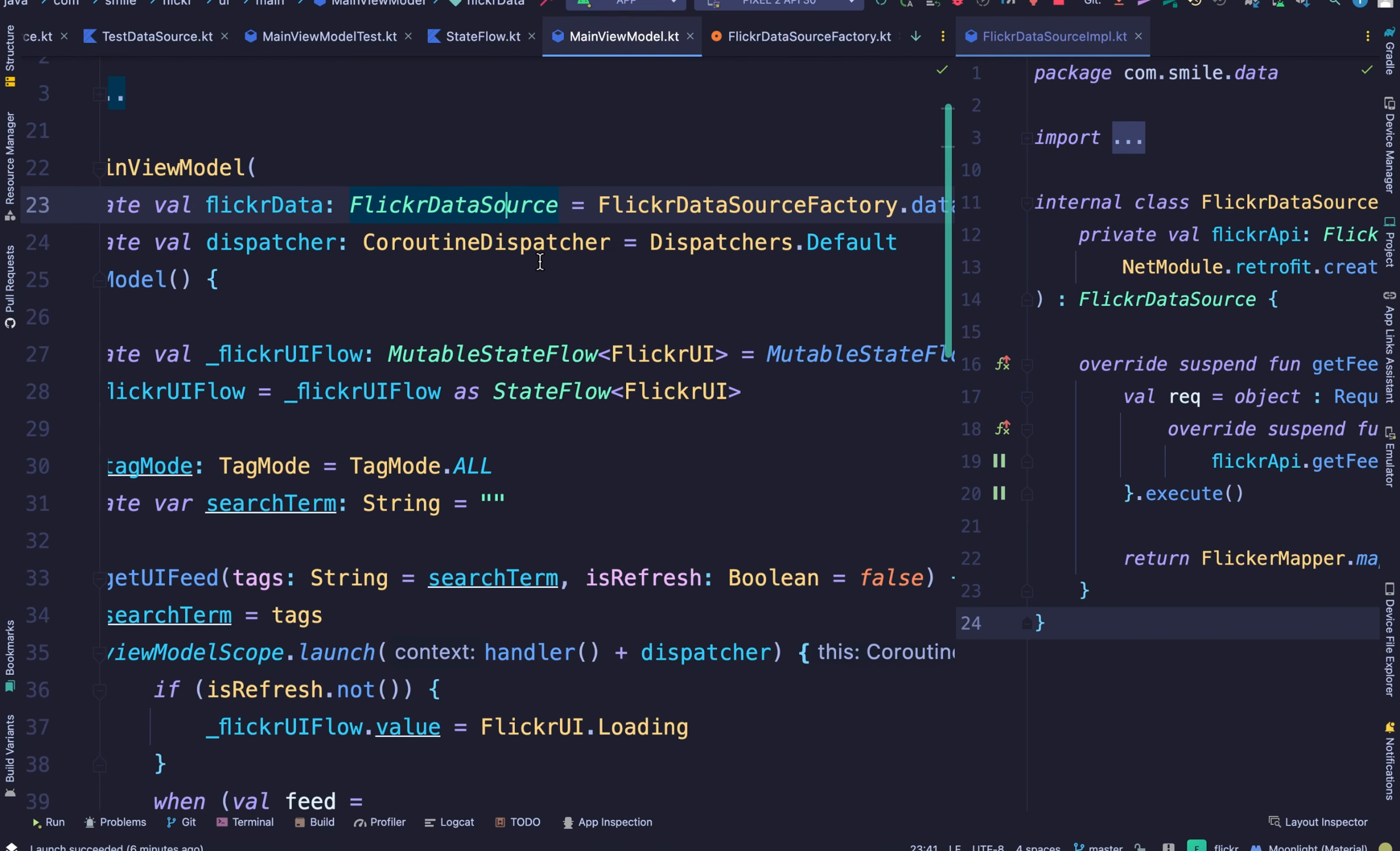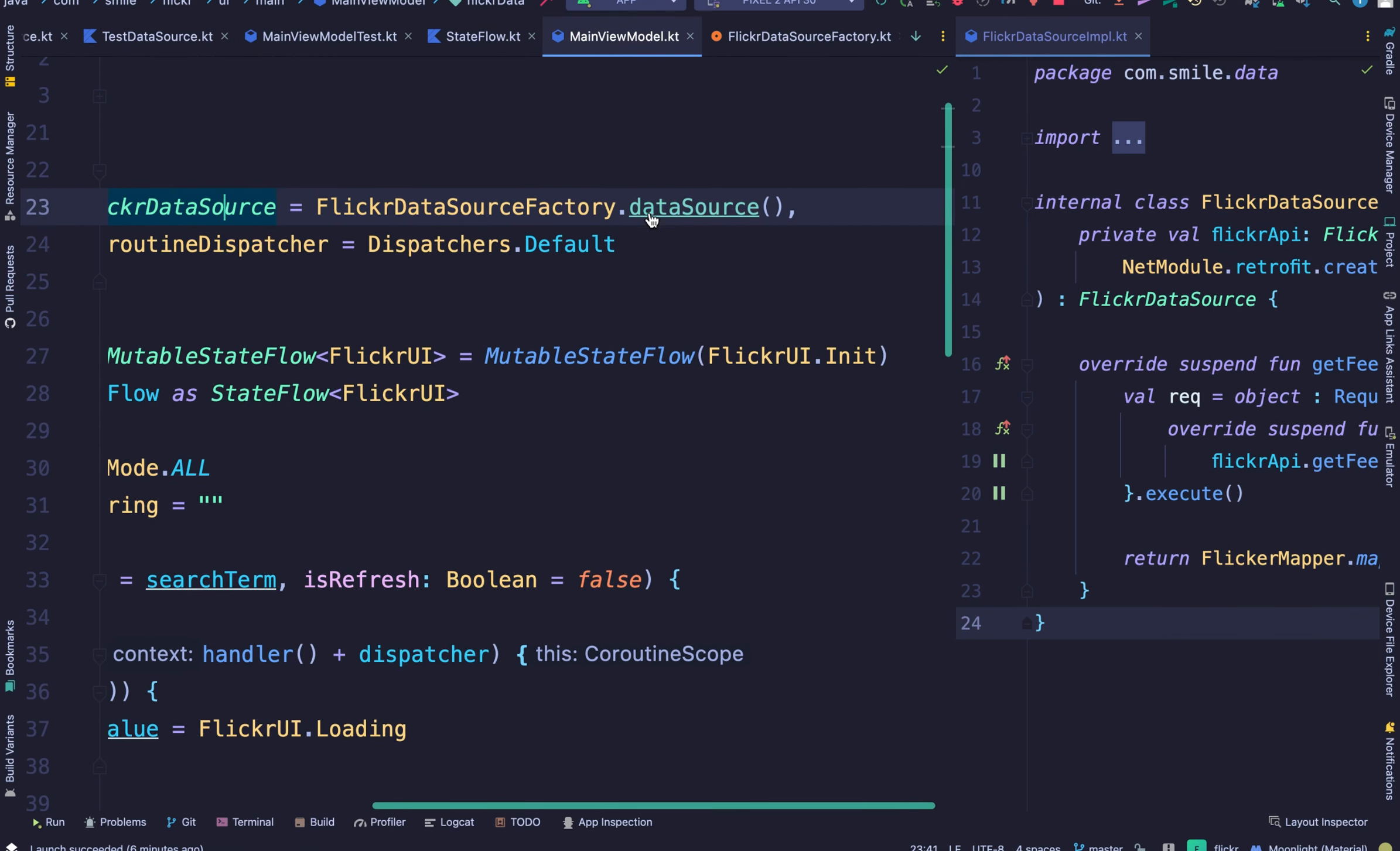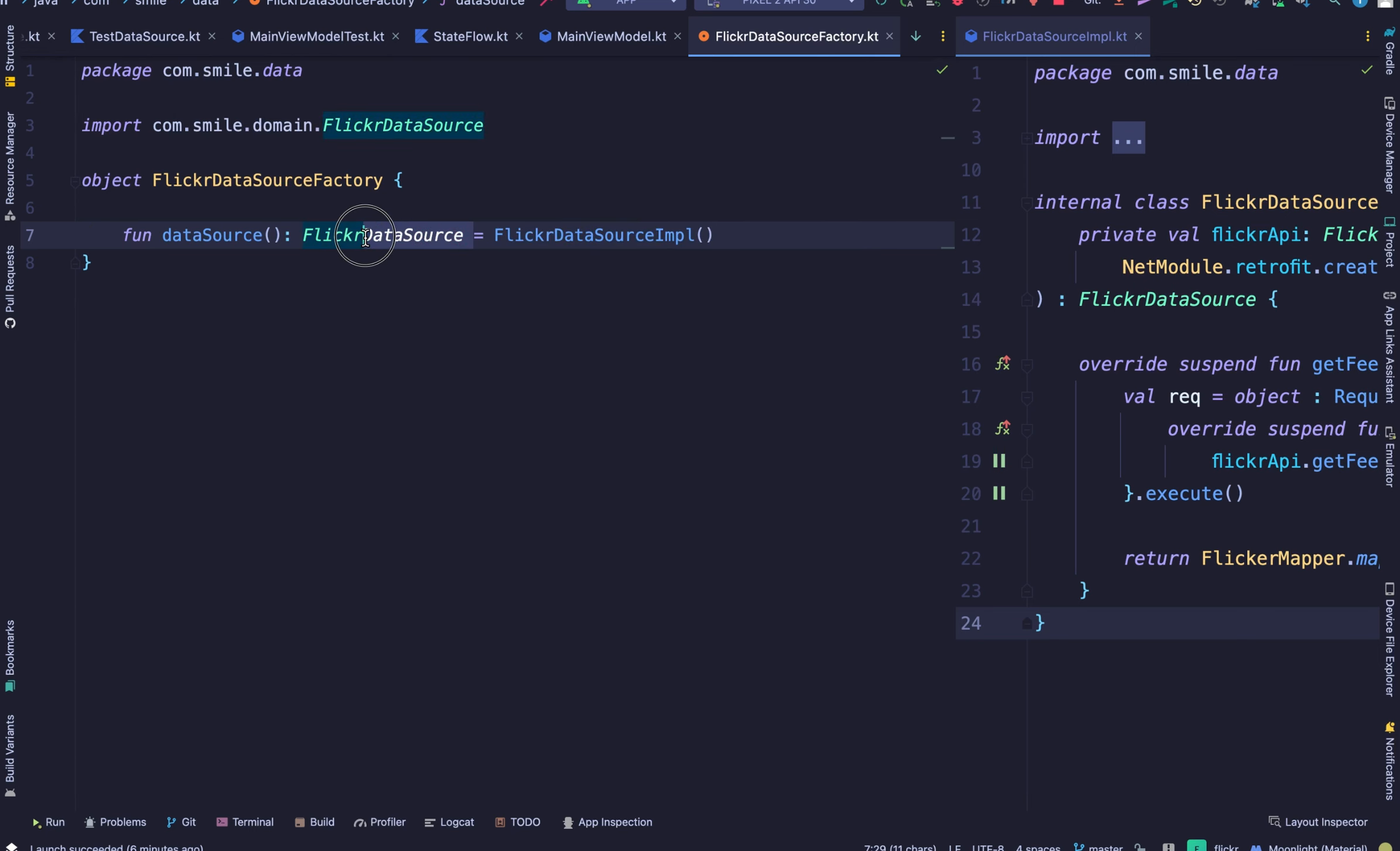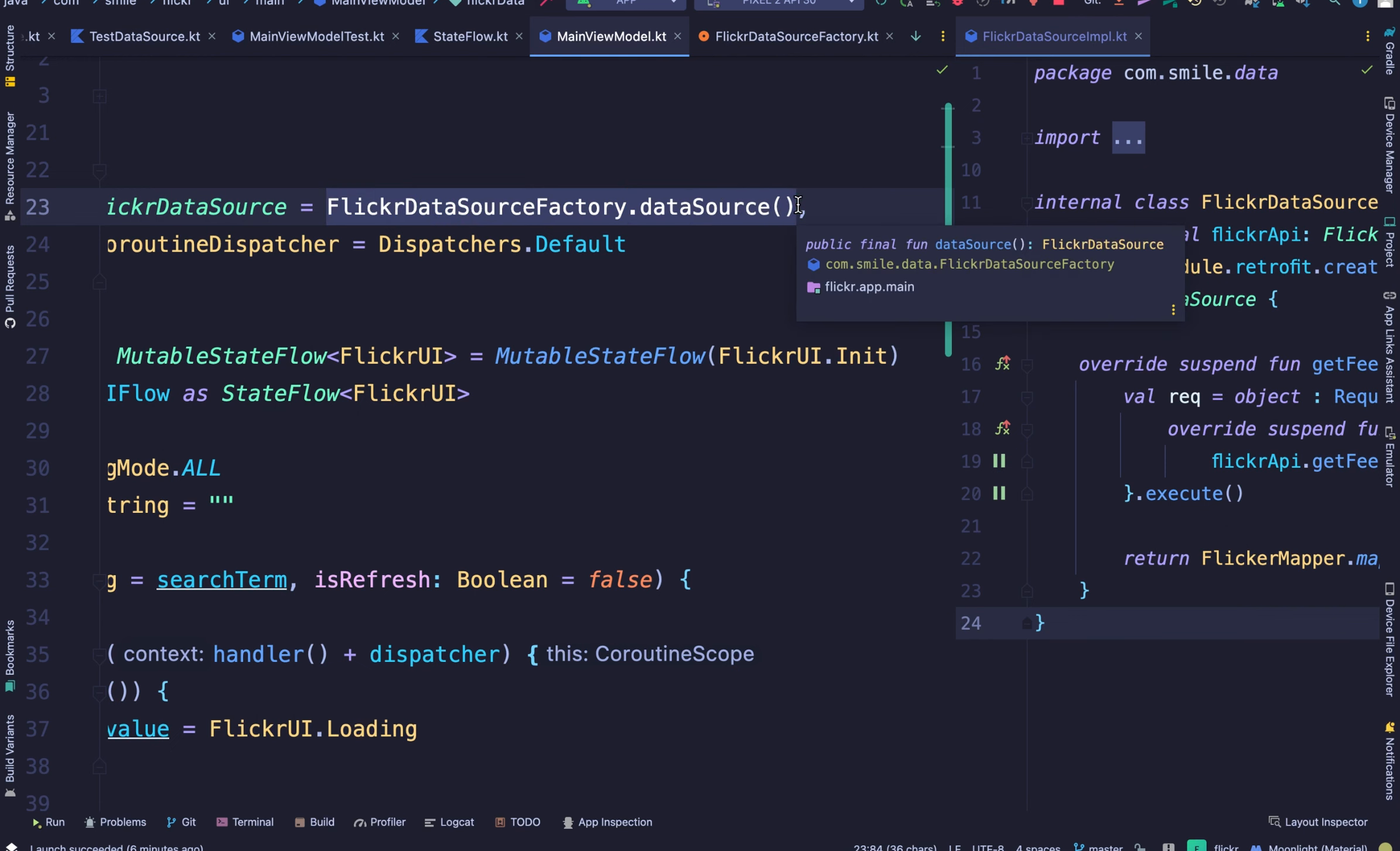Now, before we finish the view model, just see, I use a factory pattern here to pick the implementation of the data source. That lets us not need to create the dependency here.